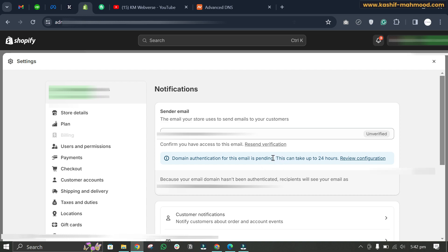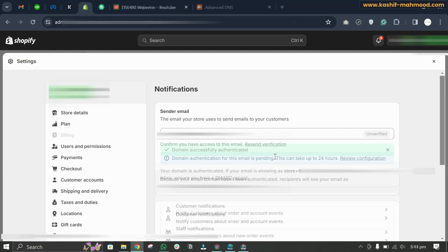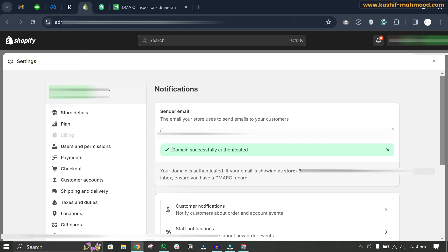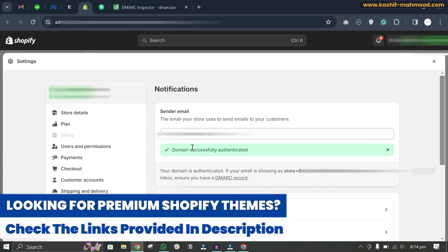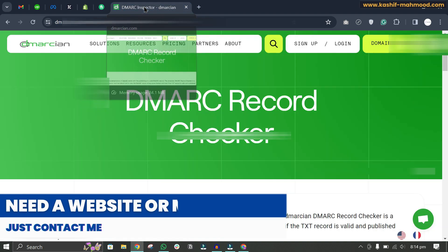Coming back after waiting, you can see 'domain successfully authenticated'. It also says that if the email is still showing as unverified, we need to ensure we have a DMARC record added. I have already added the DMARC record.